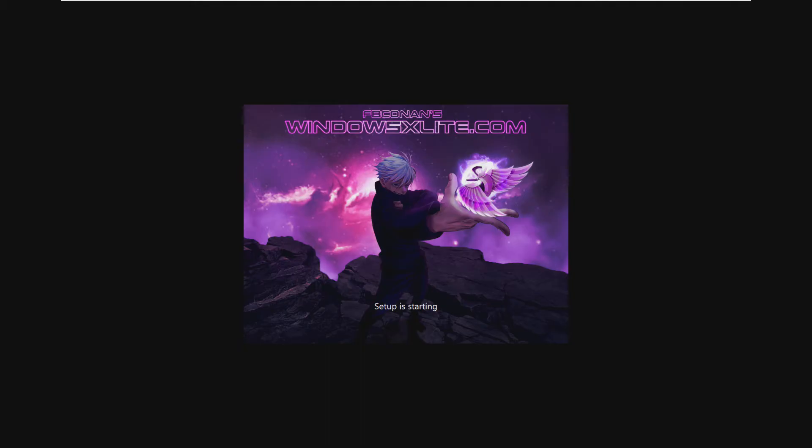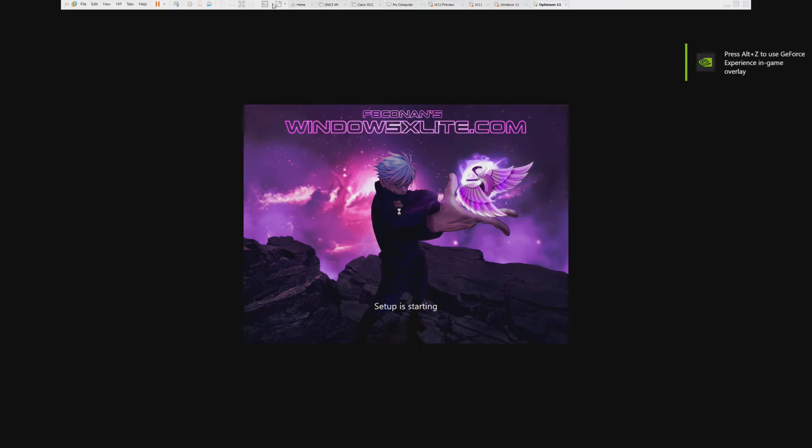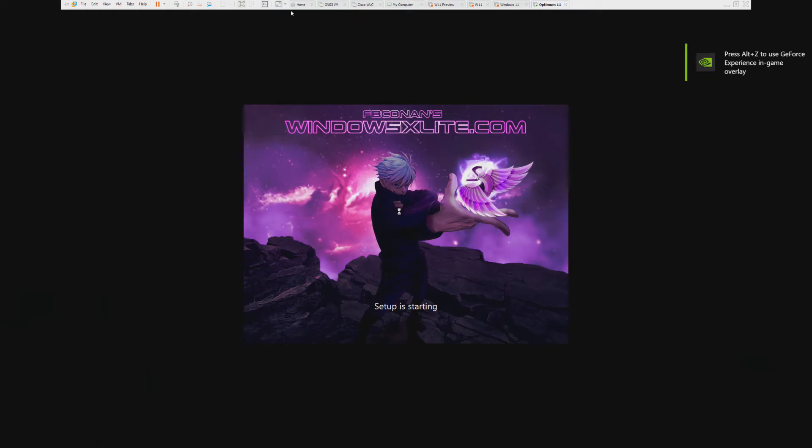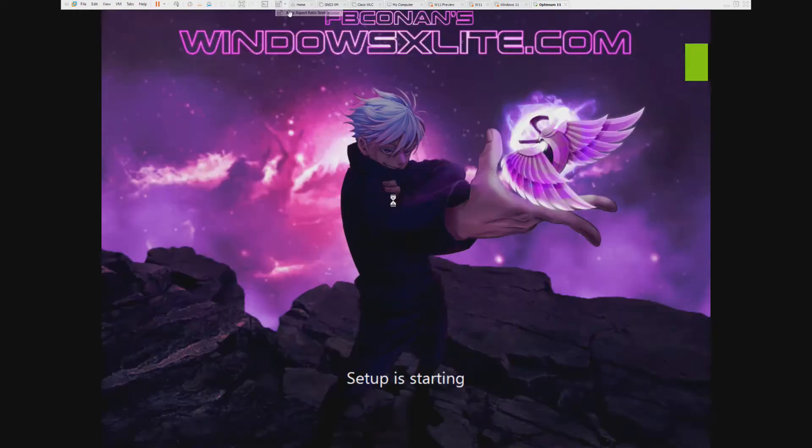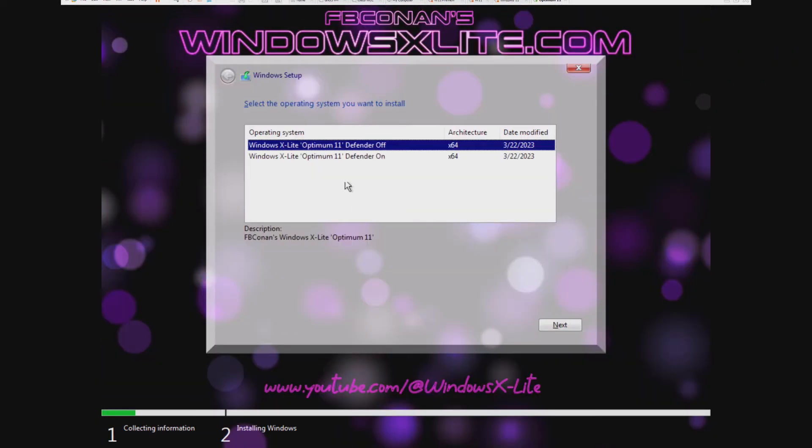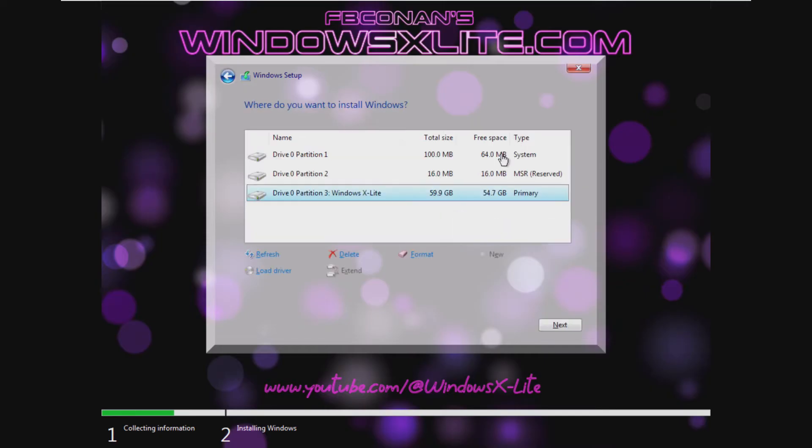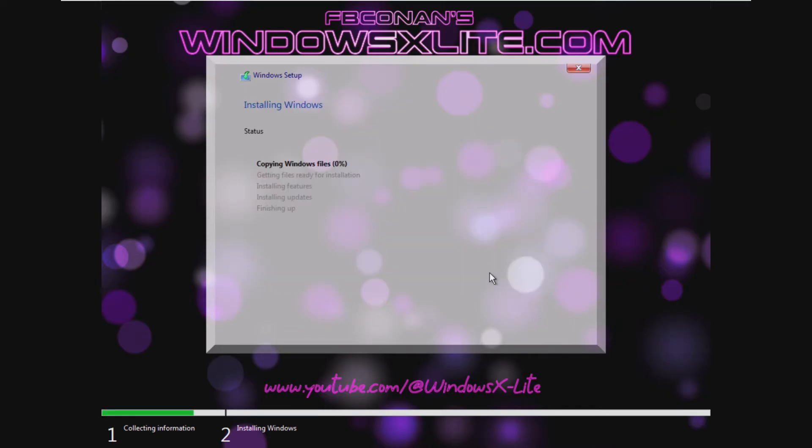Right off the bat I can automatically tell this is not going to be a good OS just by the fact that they used an actual image as the setup is starting background. I do not like when people do that. It's stupid. We're going to go with Windows X Lite. That's the name, X Lite. Optimum 11 Defender Off. We're going to install it to the Virtual C Drive right there. And we're installing.